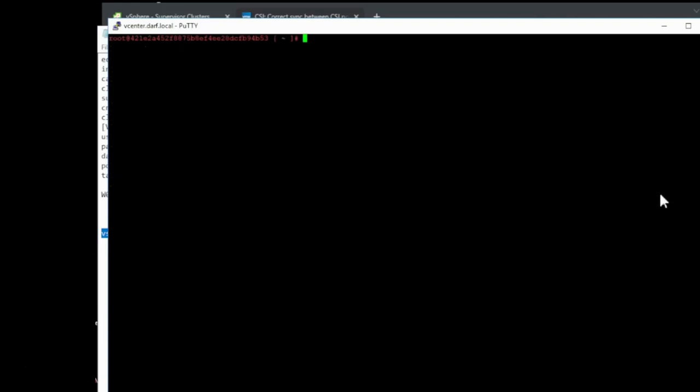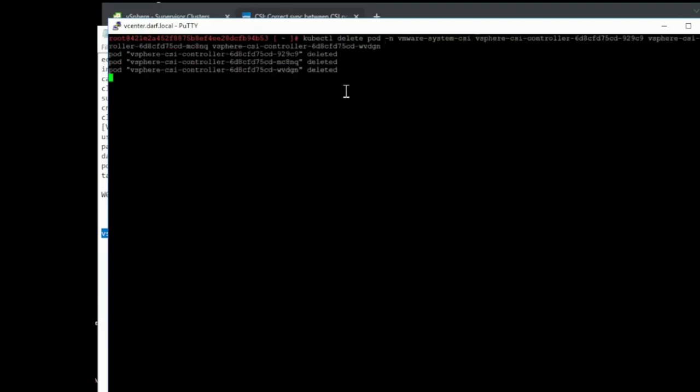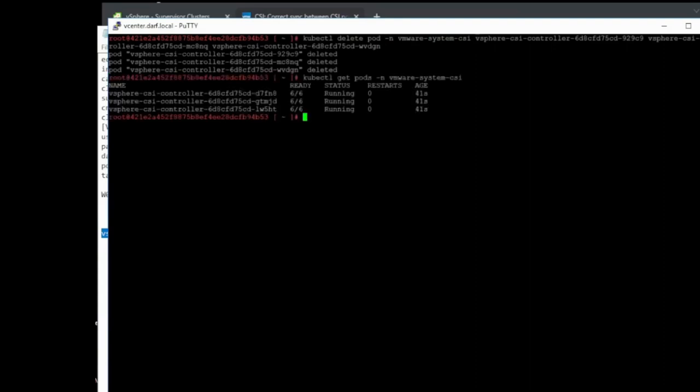Once the secret's been edited, we can go ahead and delete all the pods in the VMware system CSI namespace. Once the pods are deleted, we should be able to check, and the new ones should be in running status.